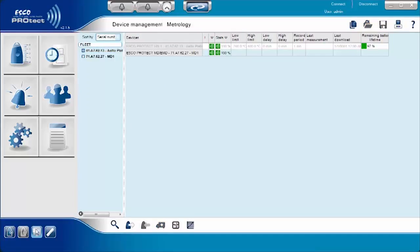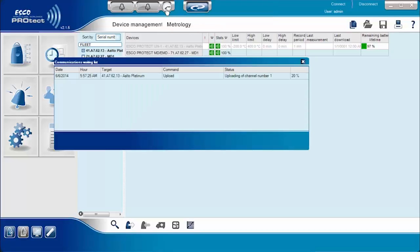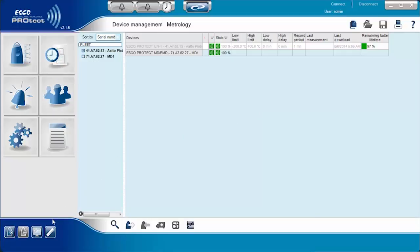Select the Upload Measurement icon in order to retrieve data gathered by ESCO ProTech devices. Afterwards, to show the last data measurement by the ProTech device connected on the system, the user needs to click the Last Measurement icon.